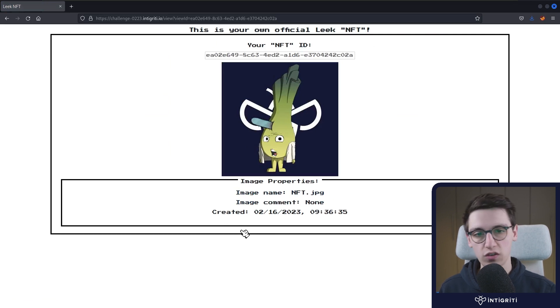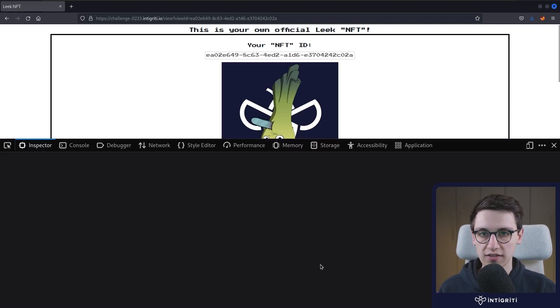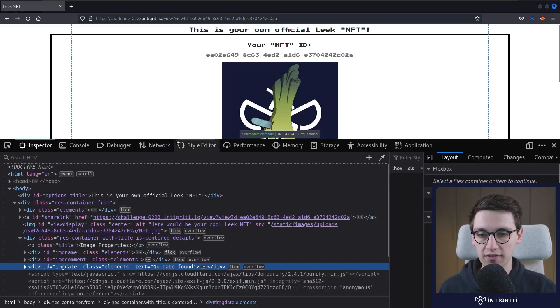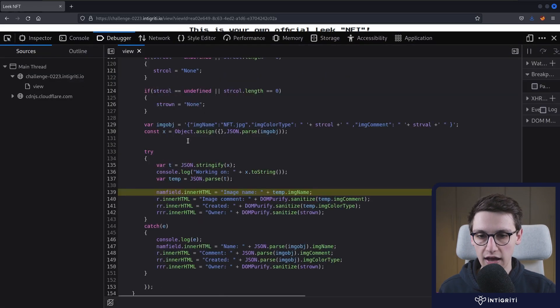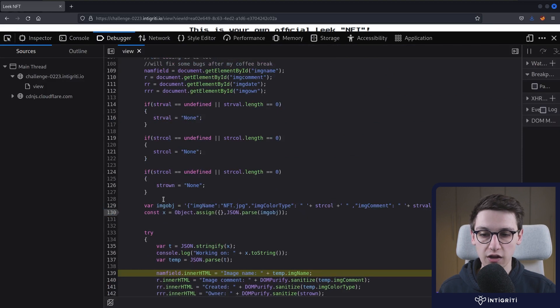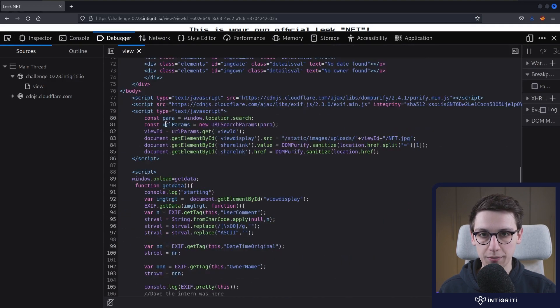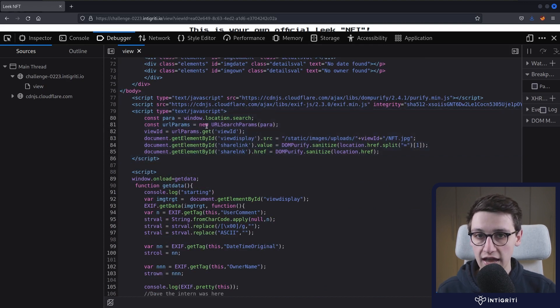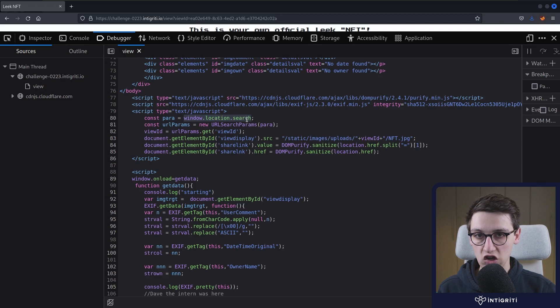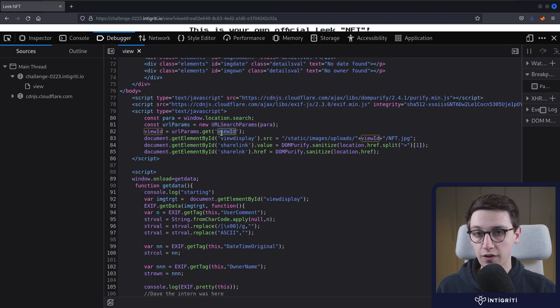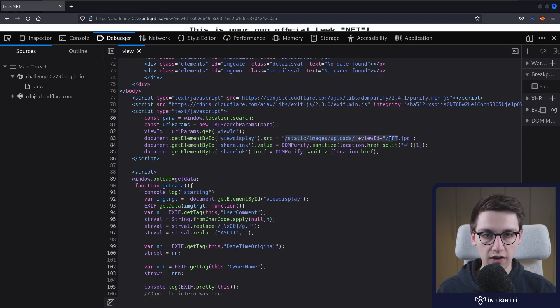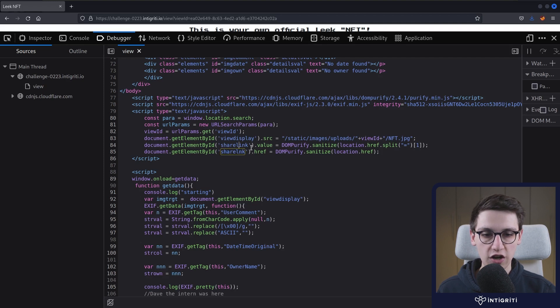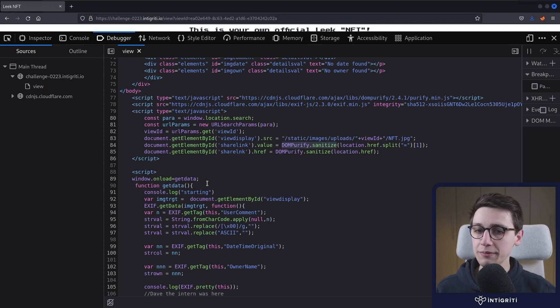So maybe it's worth it to just check out the source code or the frontend JavaScript code that is managing all of this information. So let's just inspect this page, go into the debugger, and let's scroll down to find some code. And here we immediately find some JavaScript. So this first chunk of JavaScript code, it is going to grab the window.location.search and then convert it into a URL search params so that it can get the get parameter view ID. It's then going to set a source of a specific element to be a link with our view ID. It's also going to set a share link that has a specific value. And this is using DOM purify to sanitize it.